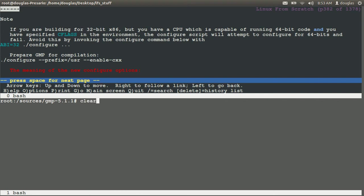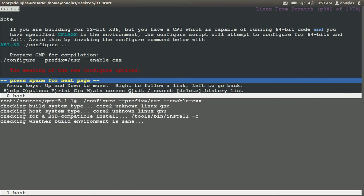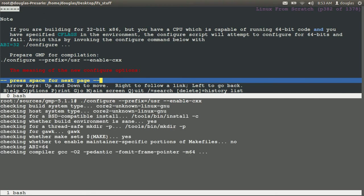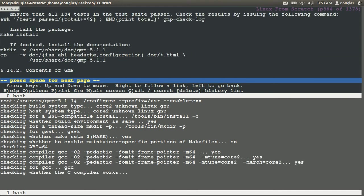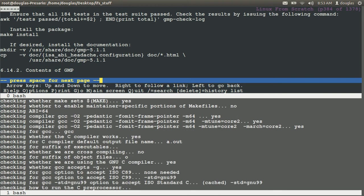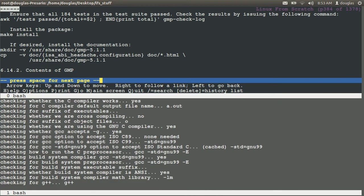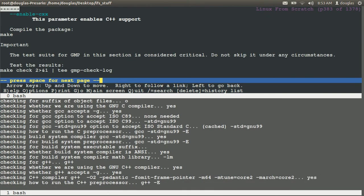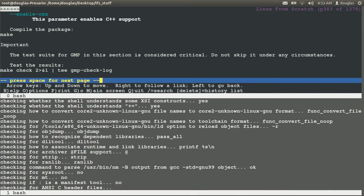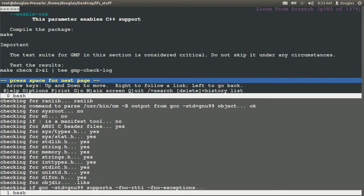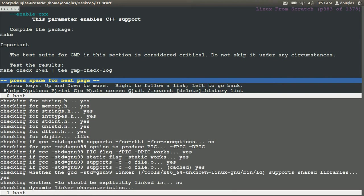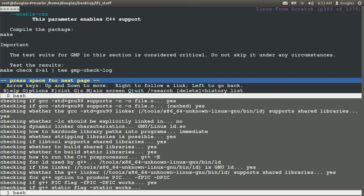Say clear, run configure prefix equals user, enable CXX. Pull this down a little bit and we have to say make. Yeah, I got an idea on that. What I'm going to do is I'm going to say make and I'm going to add a make check to it.